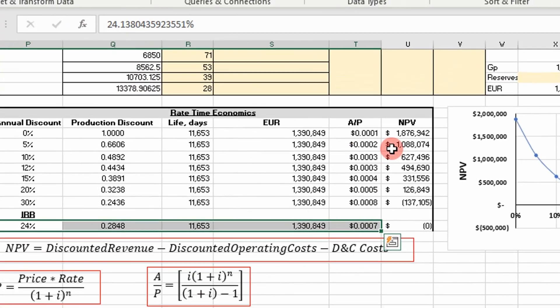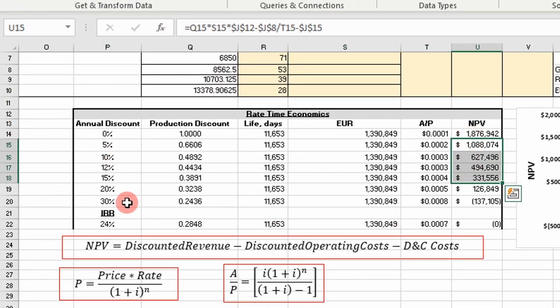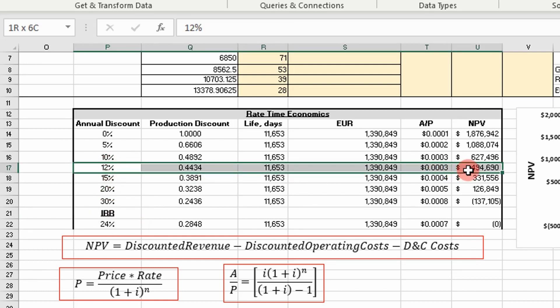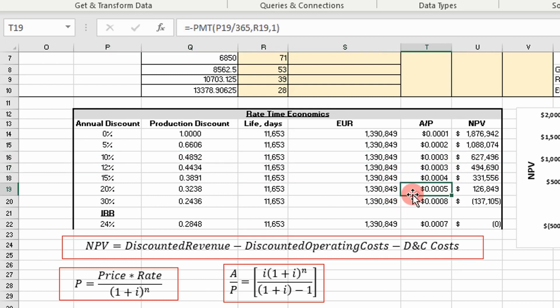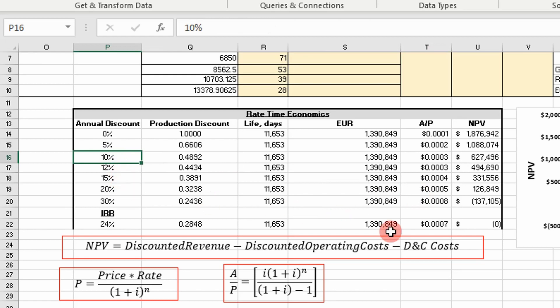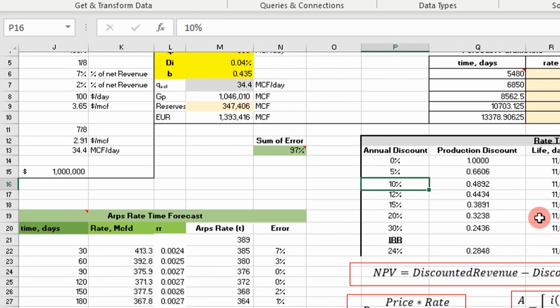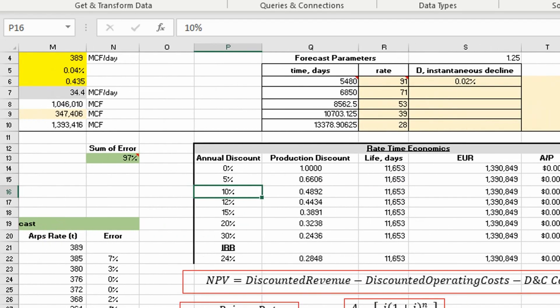That's it — we've calculated NPV at different discount rates and calculated internal rate of return. Many oil and gas companies use a discount rate between 10% and 12%, but it varies and you'll need to get that from your employer. We've completed a full economic analysis of this well — NPV, IRR, and a present value profile — which you could present to management for their decision. Next I'm going to go into the VBA code to show you how I calculated this so you can modify it for your own projects.